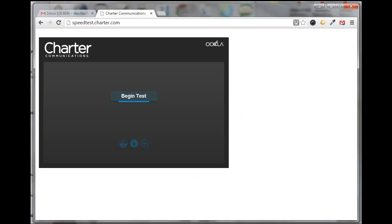Hello, this is Dan Fashenbauer from Video Pizzazz. Today I'm going to show you how to run the Charter speed test to check out your internet connection speed for your PC or laptop.